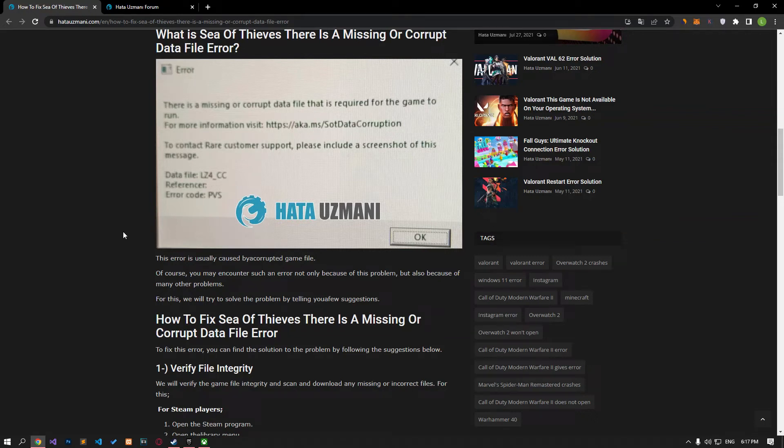Hello everyone, welcome to the Bug Expert channel. In this video, we will talk about solutions for friends who encounter Sea of Thieves there is a missing or corrupt data file error.